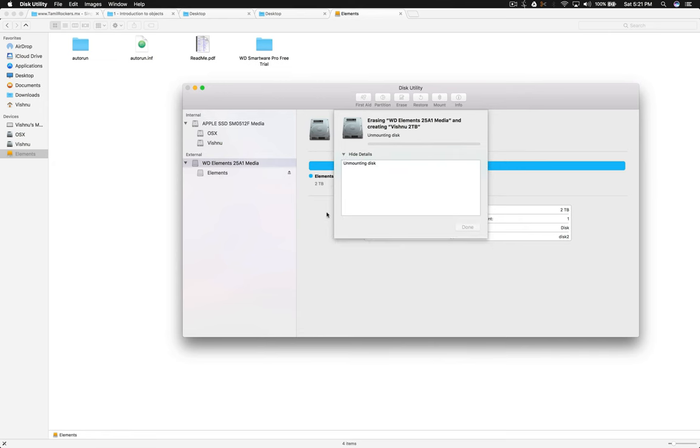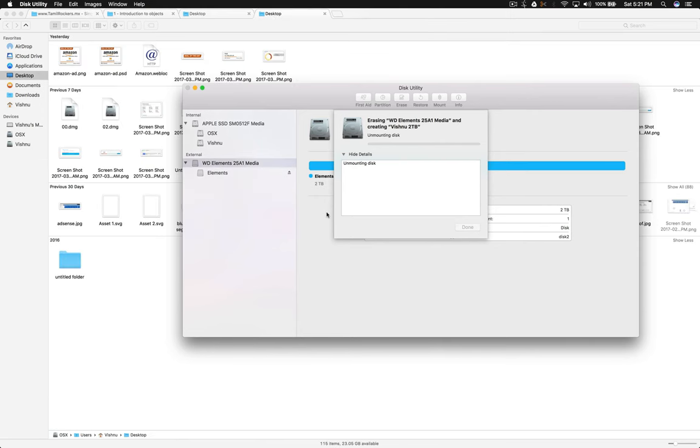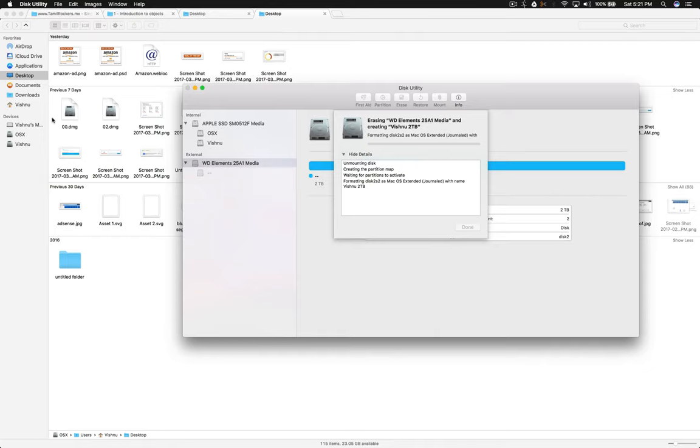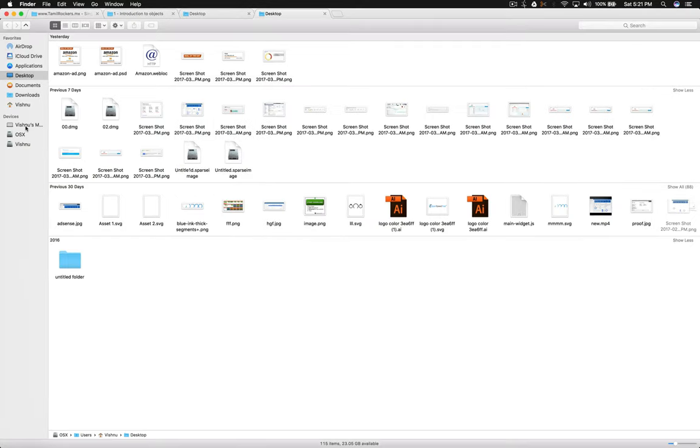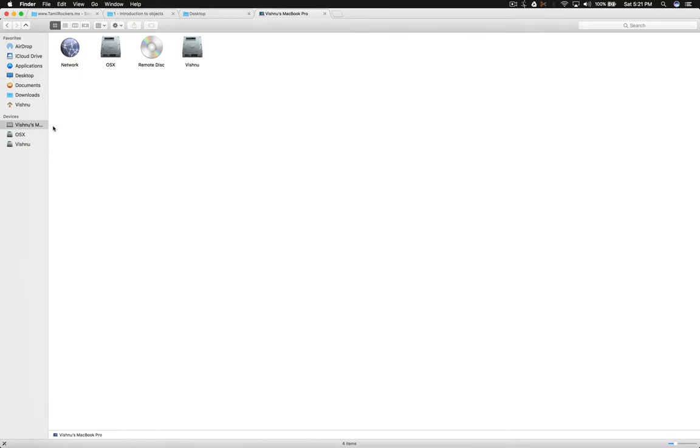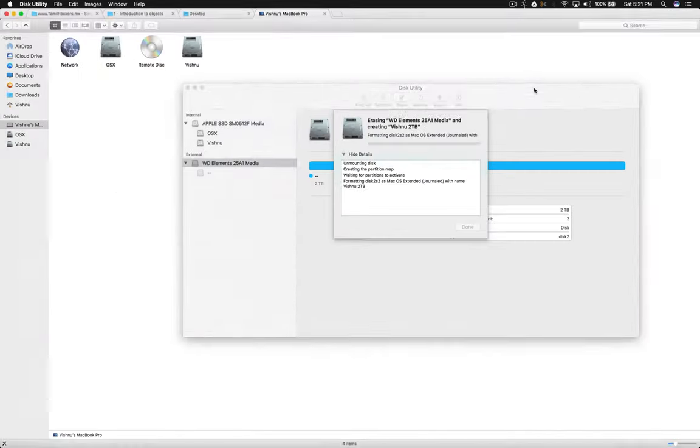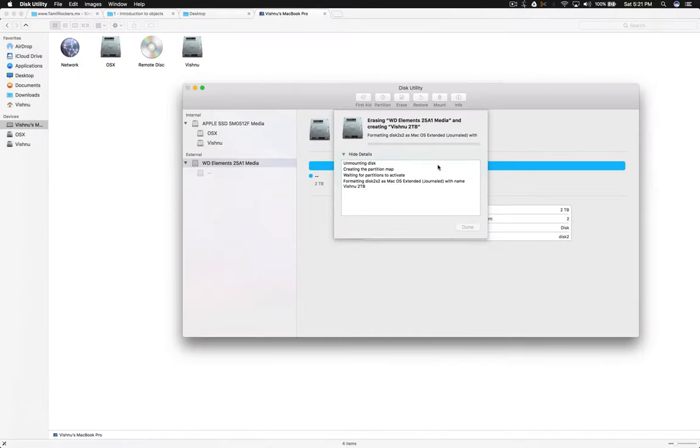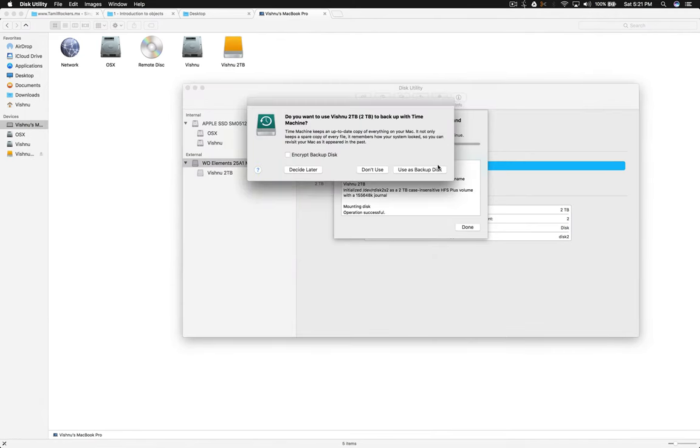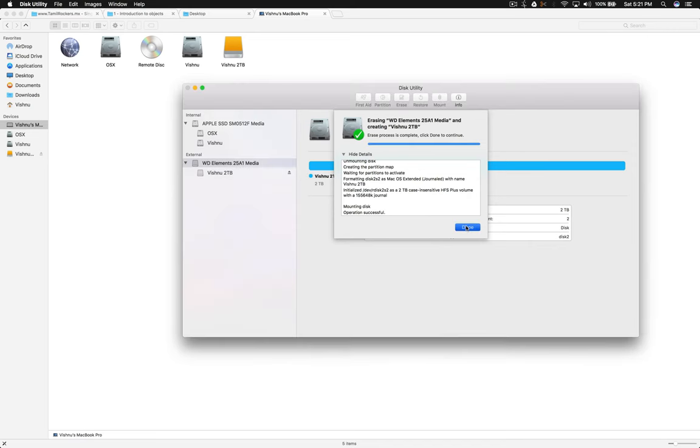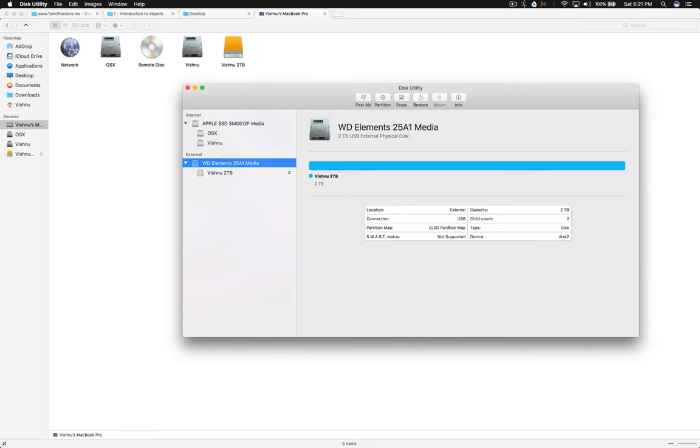Unmounting disk. Now the LED light is blinking, so it's doing some kind of work. Don't use or disable it. Okay, the process is completed. 2TB, SMART status not supported.